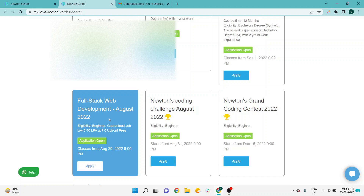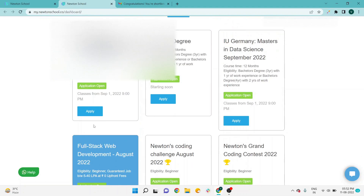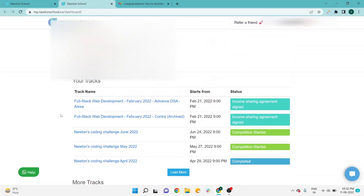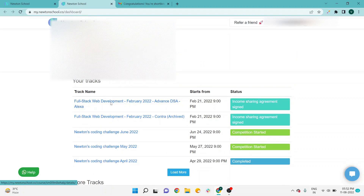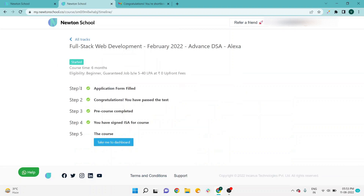If you are watching this video in a later month, the process will be the same because Newton creates a new batch every month with announcements each month. The website layout may change slightly but the process remains the same. After your application is successfully registered, there are multiple steps — Step 1 through Step 5. I have completed all four steps and am currently on Step 5, which is the placement step. Your first step will be the application form, and the second step will be the entrance test.